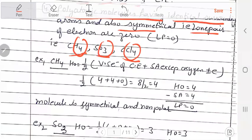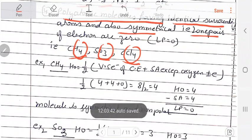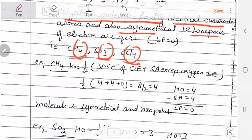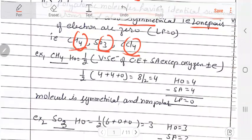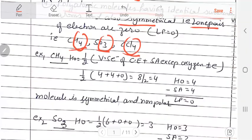When we determine shape and geometry and also find the lone pairs, then we can do dipole moment. So students, if the surrounding atoms are the same, we have to see whether lone pair is zero or not. If lone pair is zero, the molecule will be non-polar. And if lone pair is not zero, the molecule will be polar.